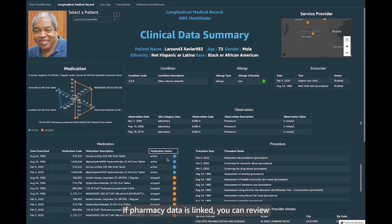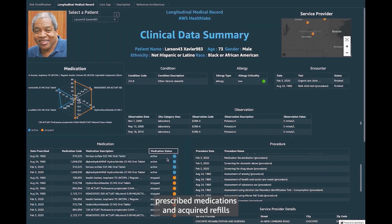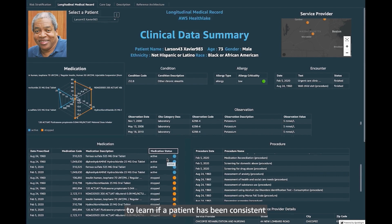If pharmacy data is linked, you can review prescribed medications and acquired refills to learn if a patient has been consistent in purchasing their medications.